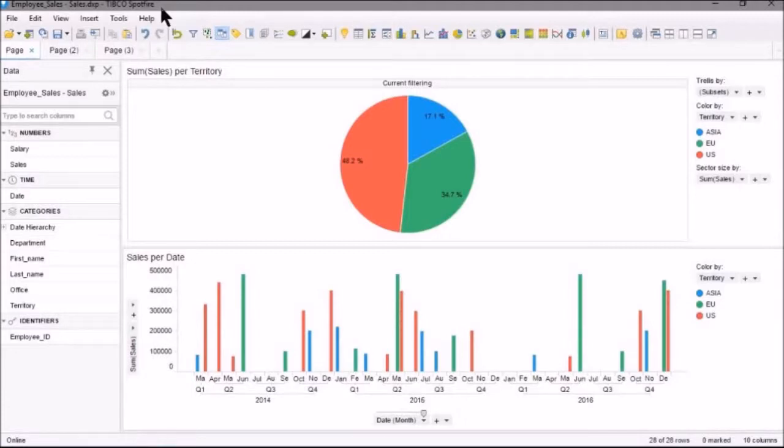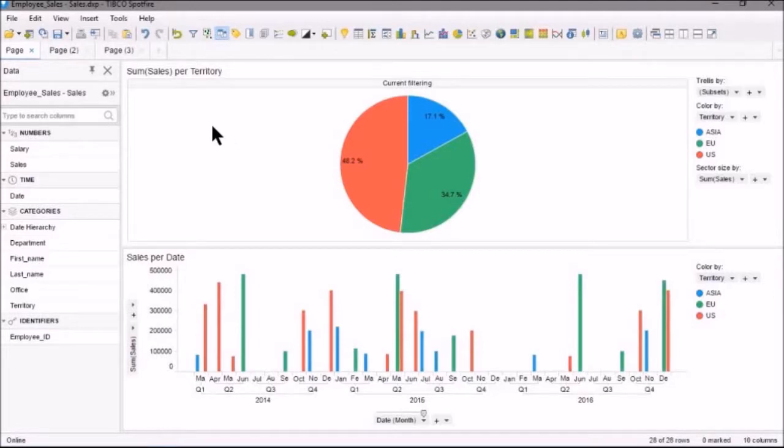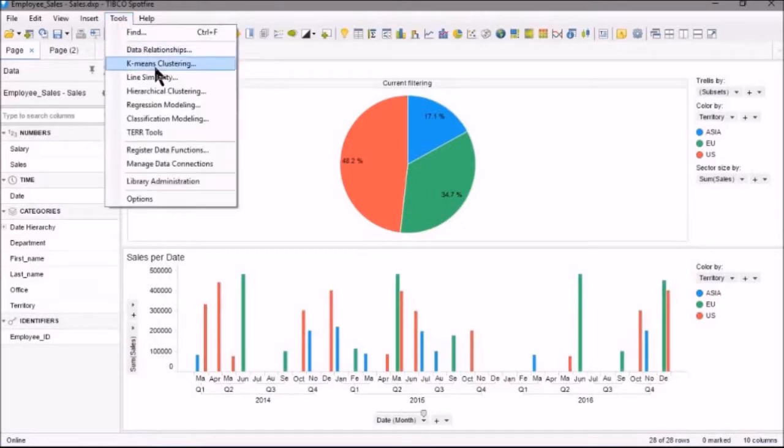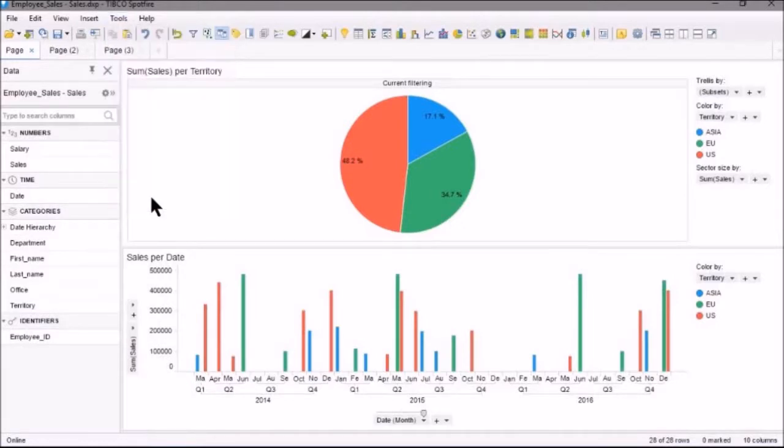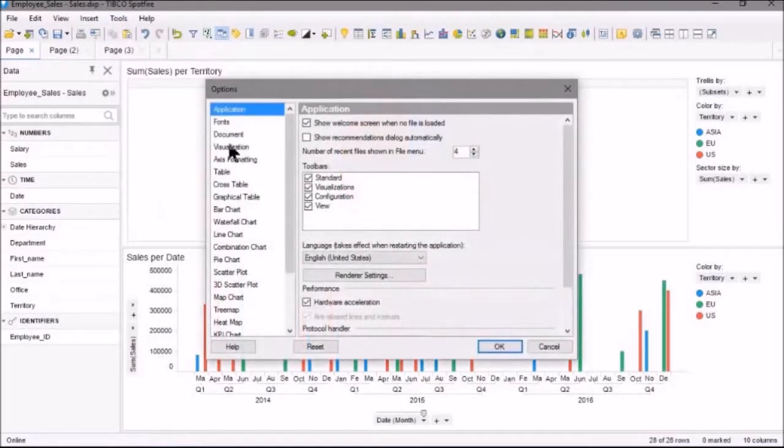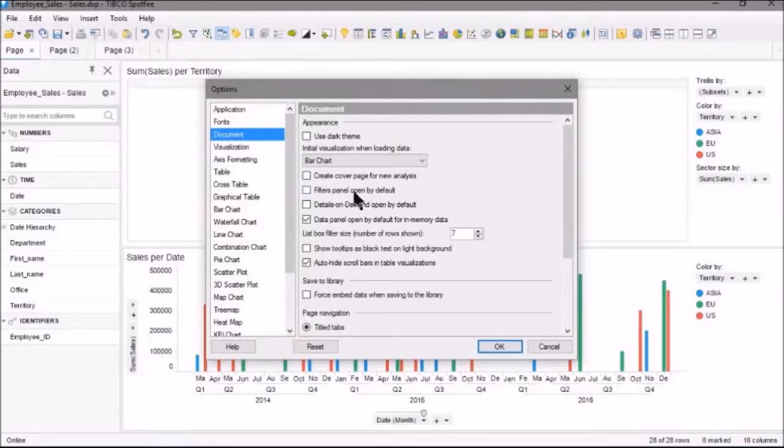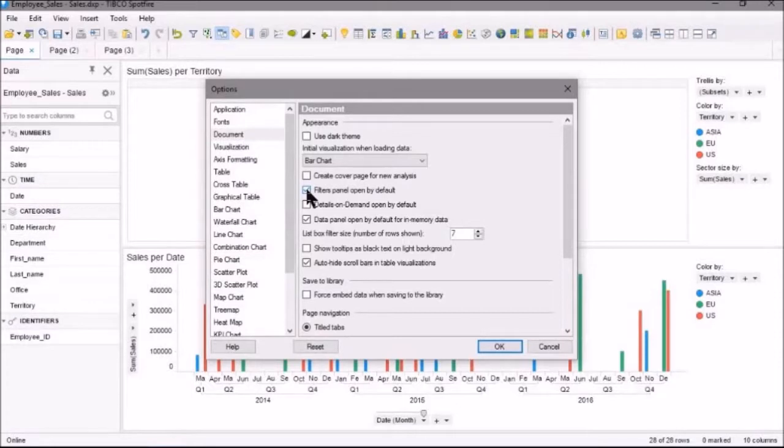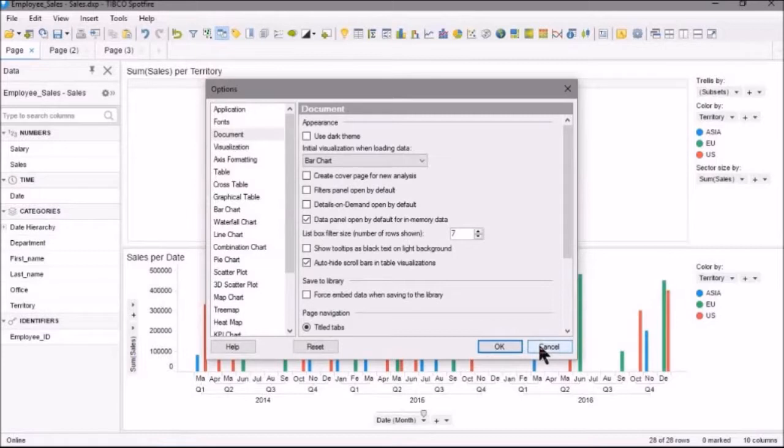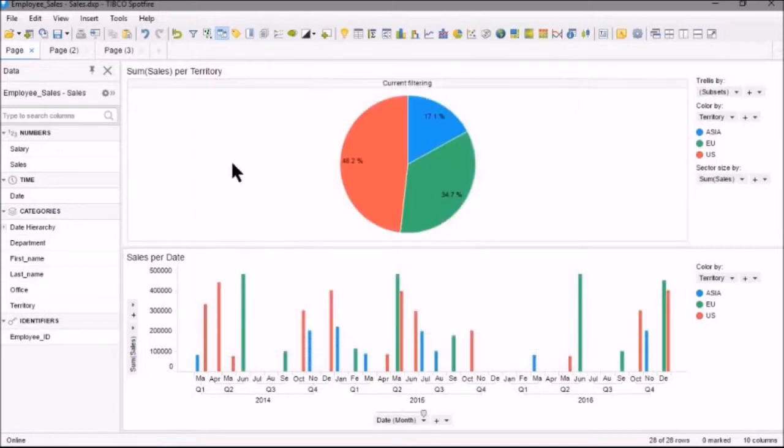Now, you don't see the filter panel, and that's because, by default, it's unselected. If I go to Tools, Options, and Document, then I can see here Filters Panel opened by default. So, if I check that, then every time you open your visualization, the filter panel will show. We'll just leave that the way it is for now.